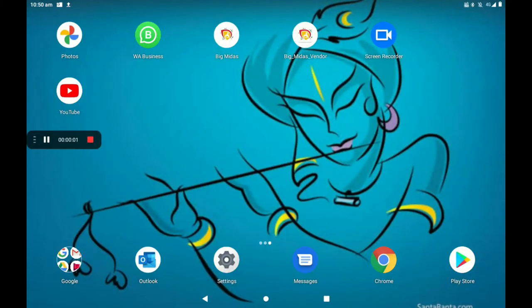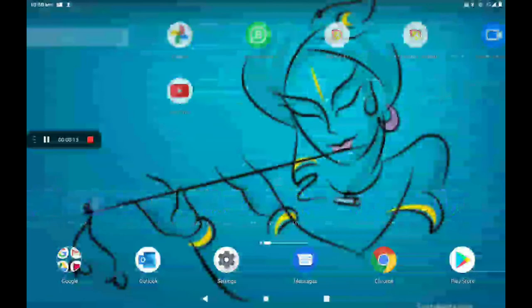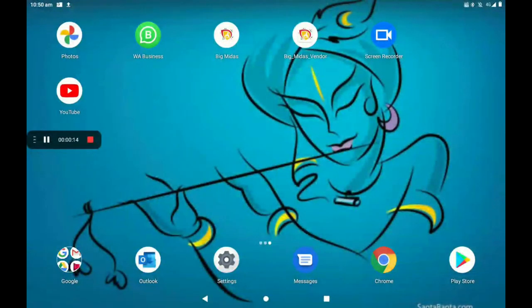Hi everyone, welcome to my channel Tech World. Today I'm explaining how to add a mobile accessory shop in the Big Midas Vendors app. First, open the Big Midas Vendors app.